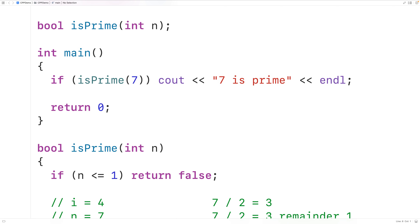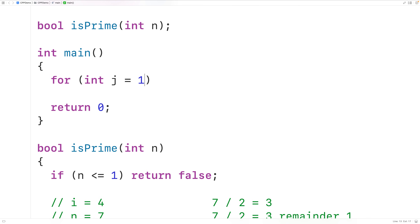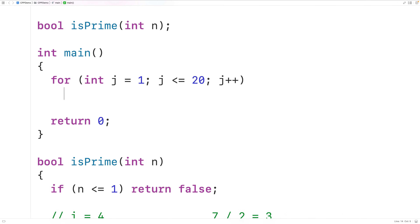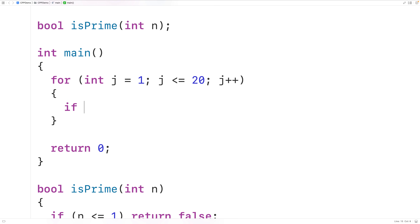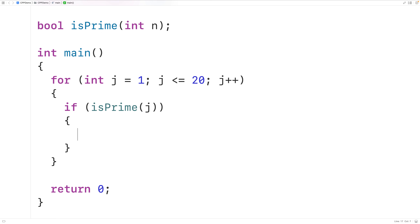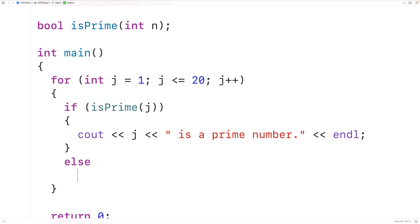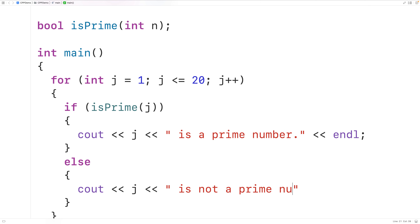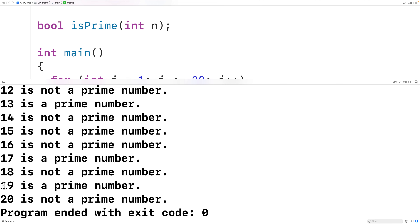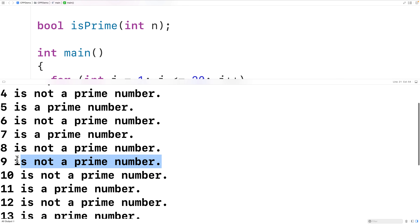We can call this function with all integers between 1 and 20. We'll make a loop with counter variable j going from 1 to 20 by 1. Each iteration, we call is_prime. If it returns true, we output that j is a prime number; in the else case, we output that j is not a prime number. If we save, compile, and run the program, we get correct results — for example, 19 is a prime number and 9 is not a prime number.